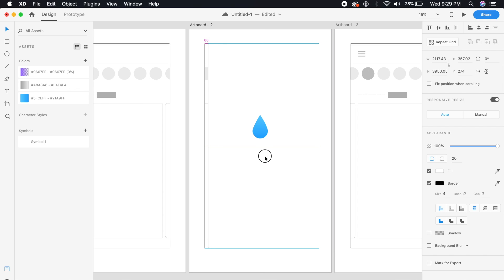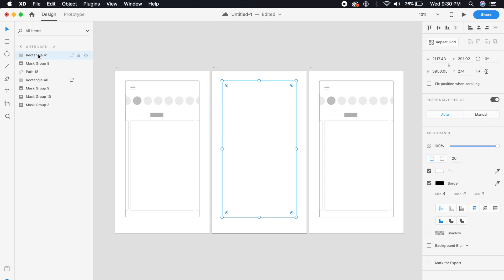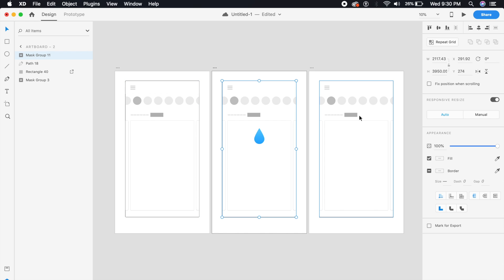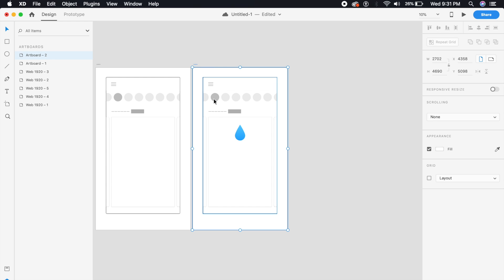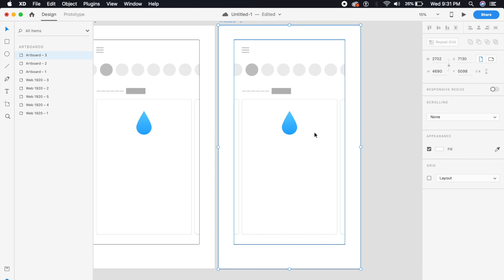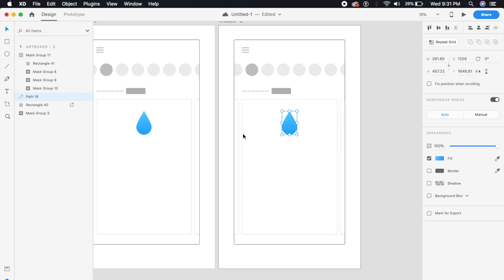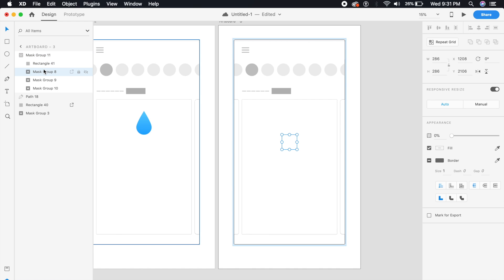Give the rectangle a fill and place it above the app. Make sure the rectangle is at the top, then select all three ripple circles and the rectangle and press Command+Shift+M to mask them. Delete the third artboard and duplicate the second one instead. Reduce the opacity of the drop (Path 18) back down to zero on this new third artboard.